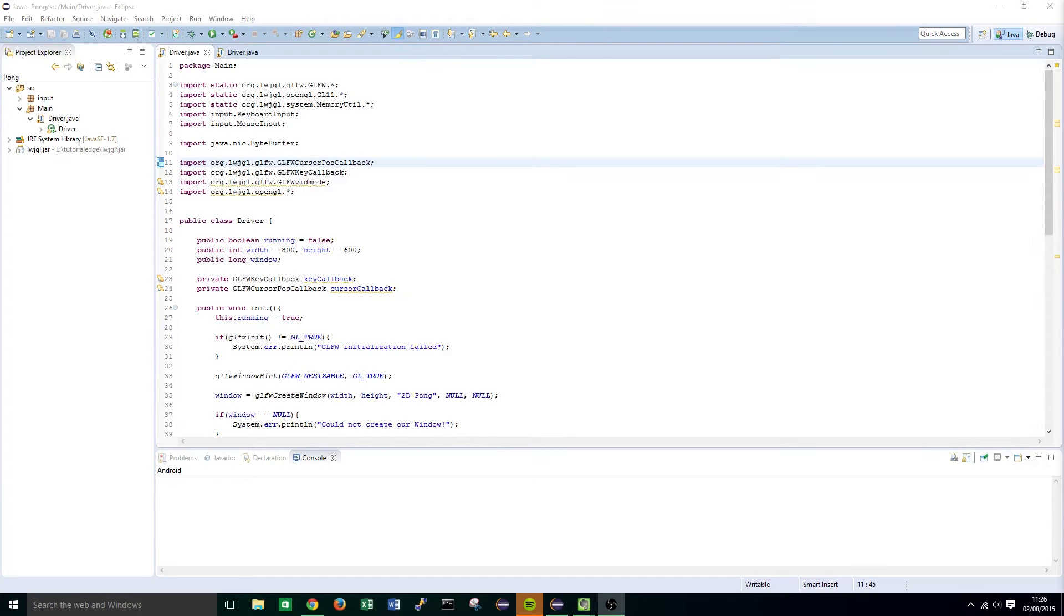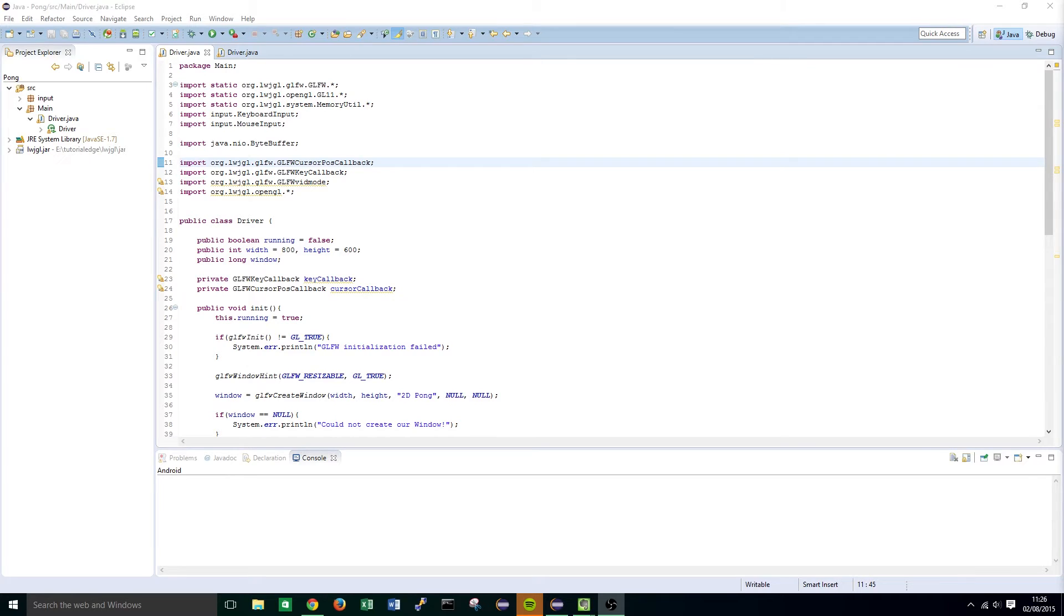In this tutorial I'll be showing you how we can both initialize OpenGL and create a utilities class which will handle creating float buffers, which will be needed further down the line when we create our vertex array objects and vertex buffer objects.